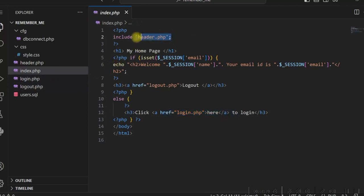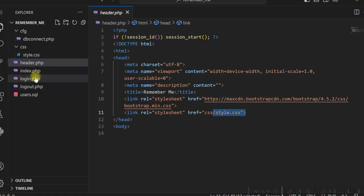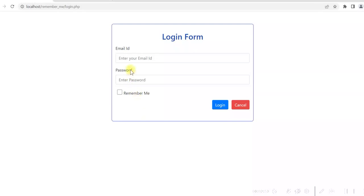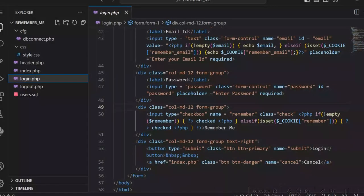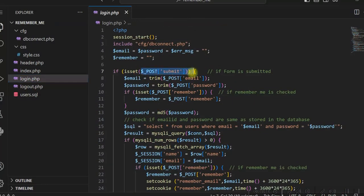I am using header.php which contains the HTML header, Bootstrap, and a custom style. In the login page, the email ID and password are entered, and the user may or may not check the Remember Me checkbox. Once the user submits the login form, login.php is executed, where we check if the form is submitted or not.